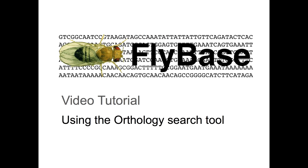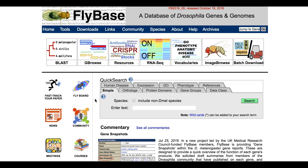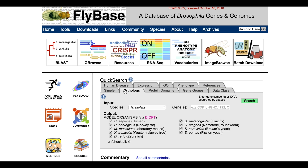FlyBase video tutorial using the orthology search tool. The orthologs tab of the quick search tool can be used to quickly search for orthologs of Drosophila melanogaster, human, or other model organism genes, as determined by the DRSC Integrative Ortholog Prediction tool, DIOPT, or by OrthoDB. The DIOPT dataset integrates ortholog predictions for several model organisms originating from multiple individual algorithms, while our OrthoDB dataset comprises around 50 species, biased towards those closely related to D. melanogaster, such as other Drosophila species and other insects.